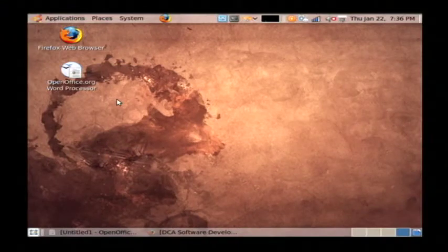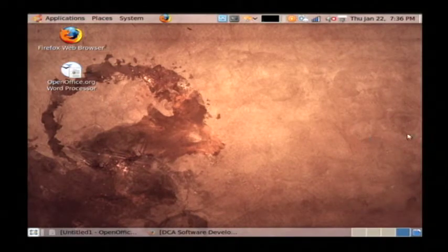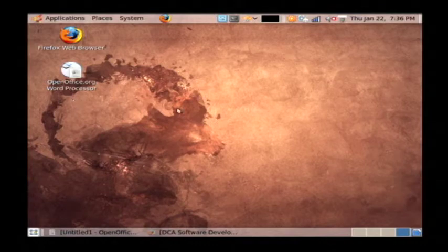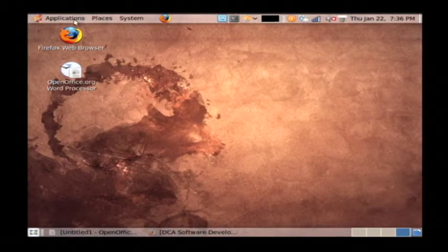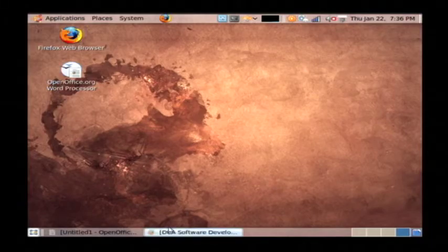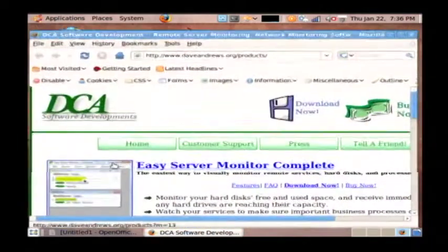So once your computer boots up to the CD, you'll see a desktop here, similar to what you're seeing in Windows or Macintosh. There's icons and menus at the top. I have here a web browser. I have it open down here at the bottom.